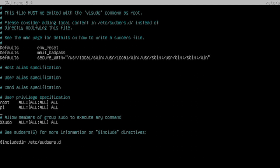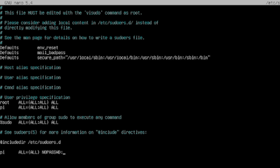Now what I like to do is at the bottom of this file, I like to put pi all equals all in parentheses and then no passwd all. So that last part that we just put in, what that does is it makes it so that you don't have to type in your root password to use sudo. That's how the Raspberry Pi is set up, so I'd like to use that on this as well, so that it's as close to a Raspberry Pi as possible. Hit control x, y, and enter to save that file.